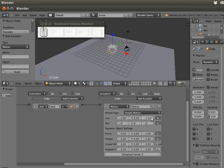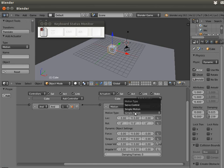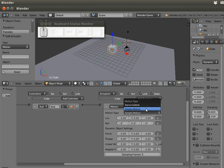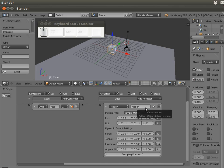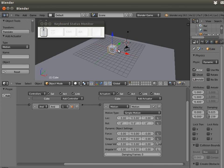We have a lot of options here in the motion actuator. First we have to choose between servo control or simple motion. Now we are going to use simple motion. What I want to do is move our cube with some velocity.